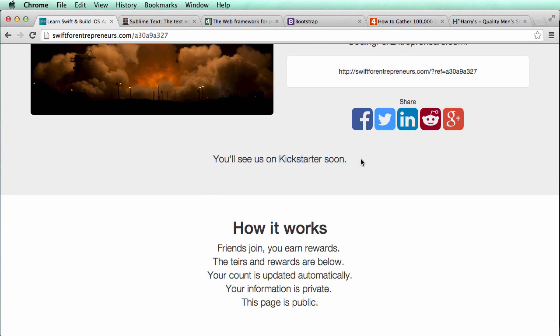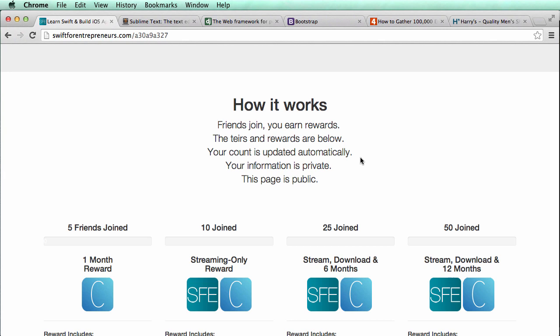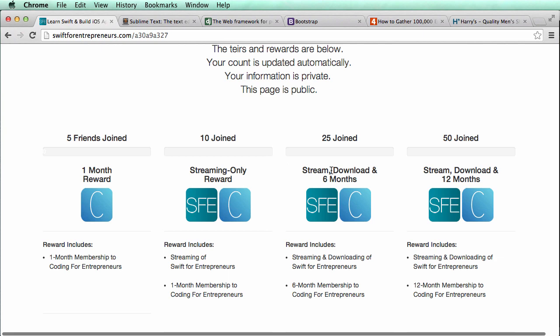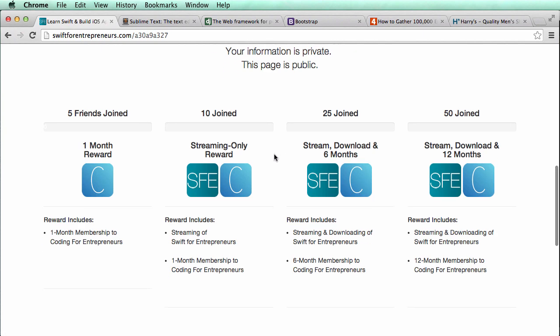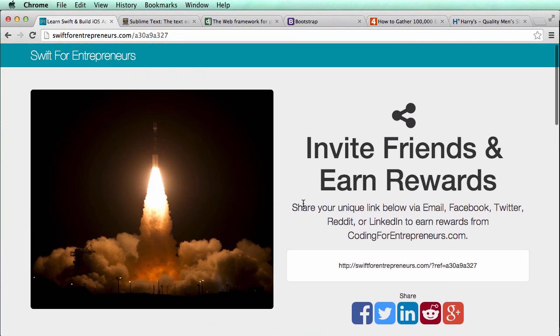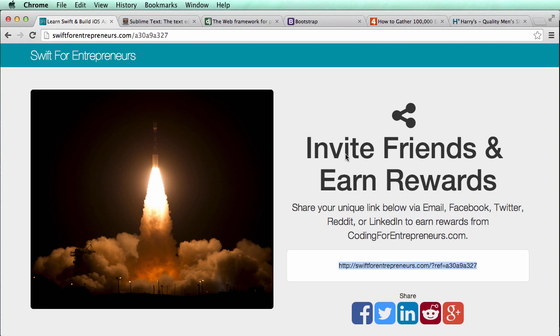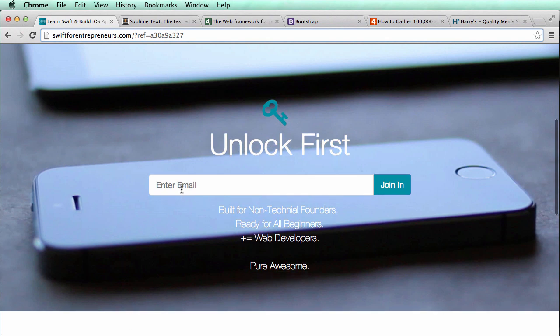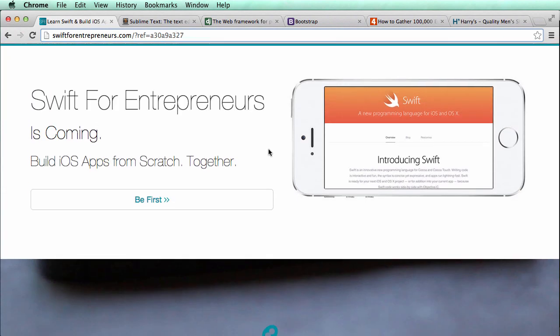You'll see us on Kickstarter soon — that's still in the works. Scrolling down, there are four different reward categories: five friends joined, ten joined, and so on, and it counts everything automatically. If you go to a specific referral link, it looks pretty much the same except it changes the reference URL at the top, and we use that reference to track who signs up with that link.